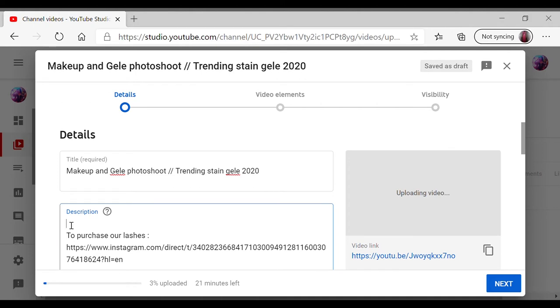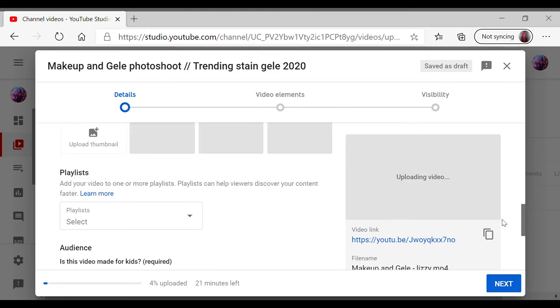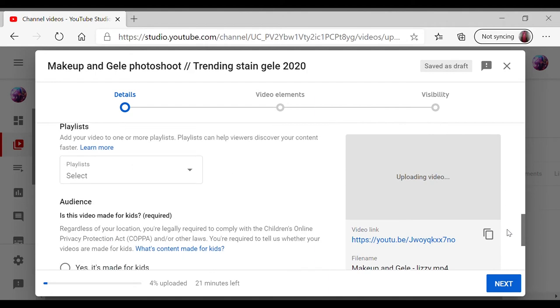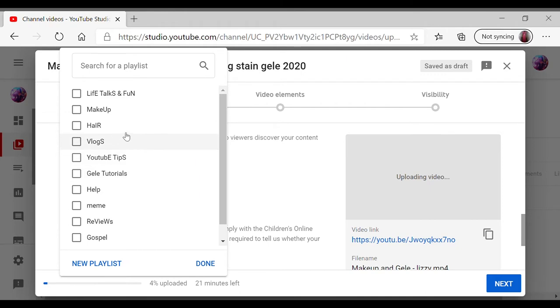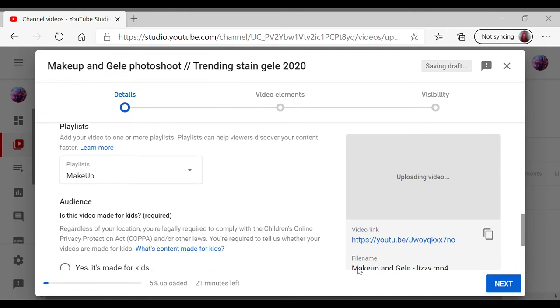Comment down below if you want to see that video. So I just click on my playlist because it's a makeup video. I like all my videos in one, that just makes my channel more organized.